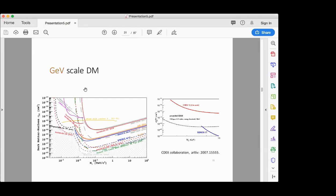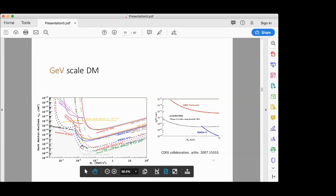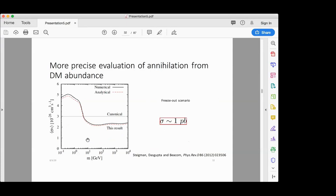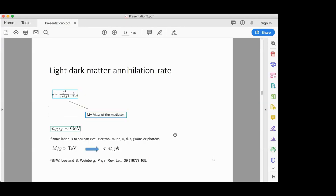Let us move from the comfort zone to GeV-scale dark matter. The strongest bound in this range is much less stringent than the bound for dark matter mass above 100 GeV. But if you want thermal freeze-out as the production mechanism, the annihilation cross section should still be of order one picobarn.